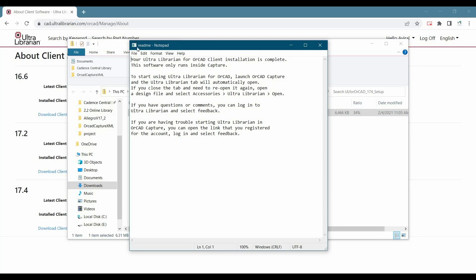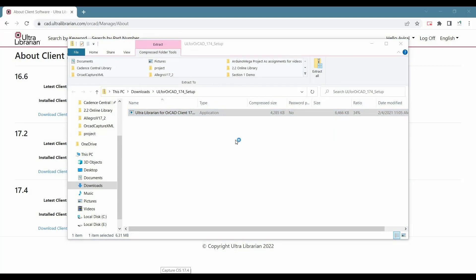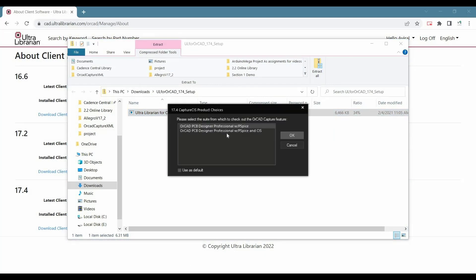After installation you will get a readme document and here it is saying your Ultra Librarian for ORCAD client installation is complete. So let's close it. Now the next step is we have to open Capture CIS 17.4.